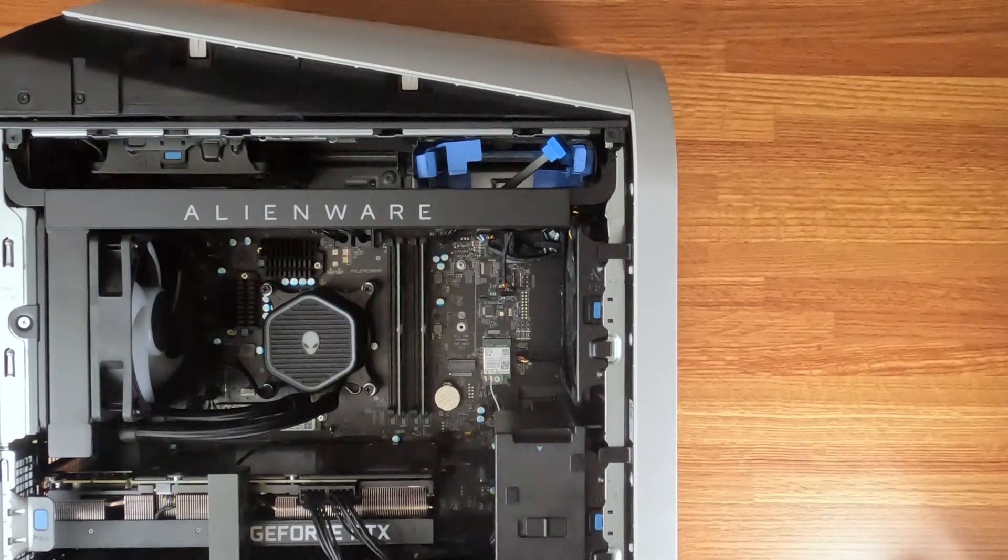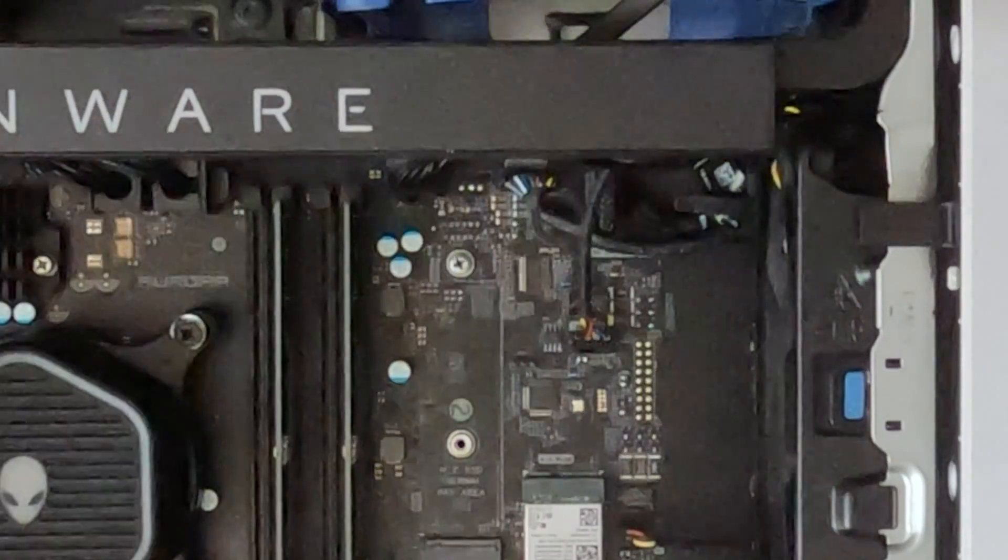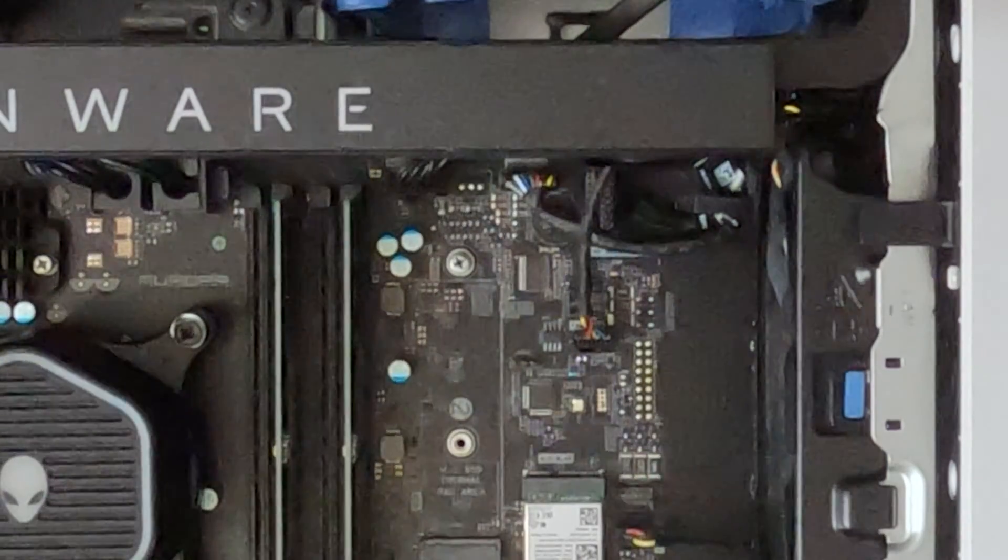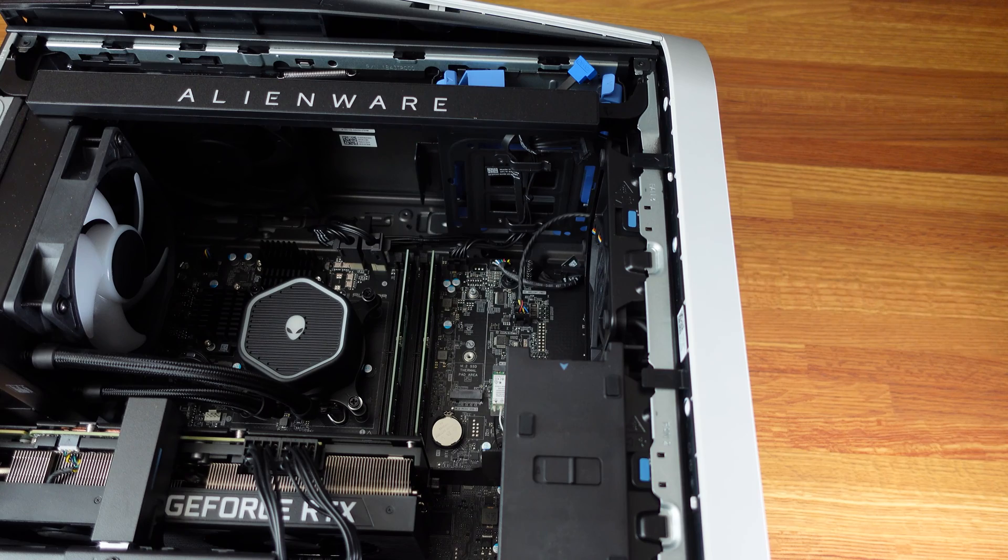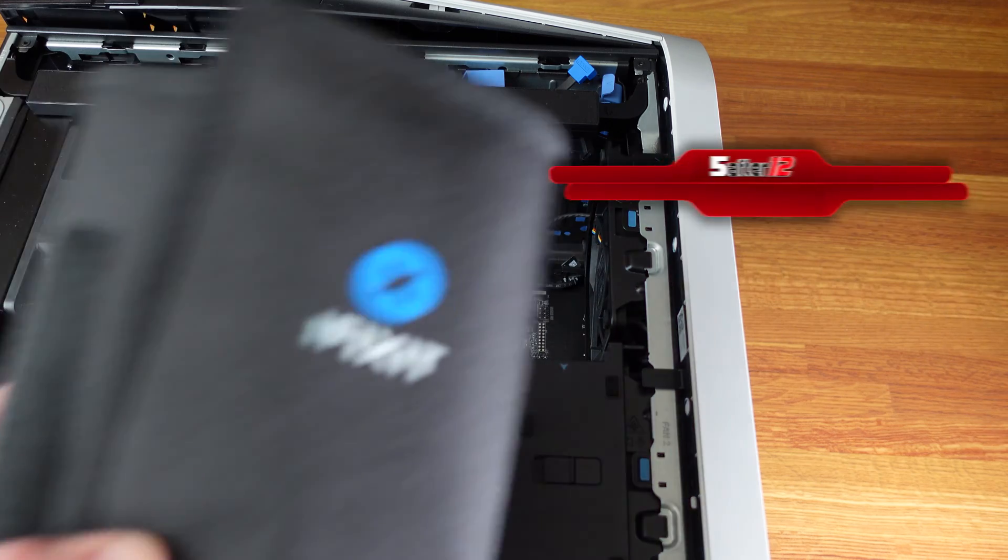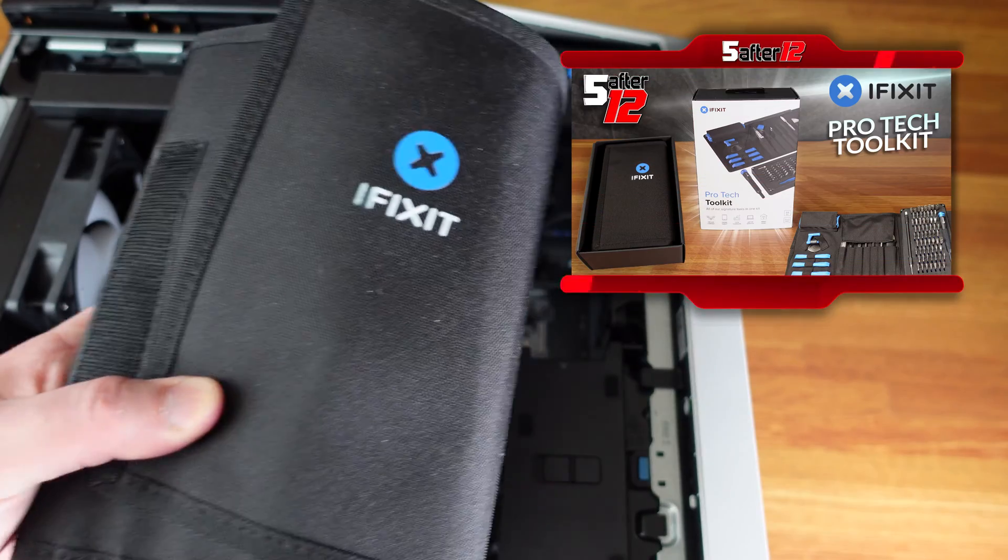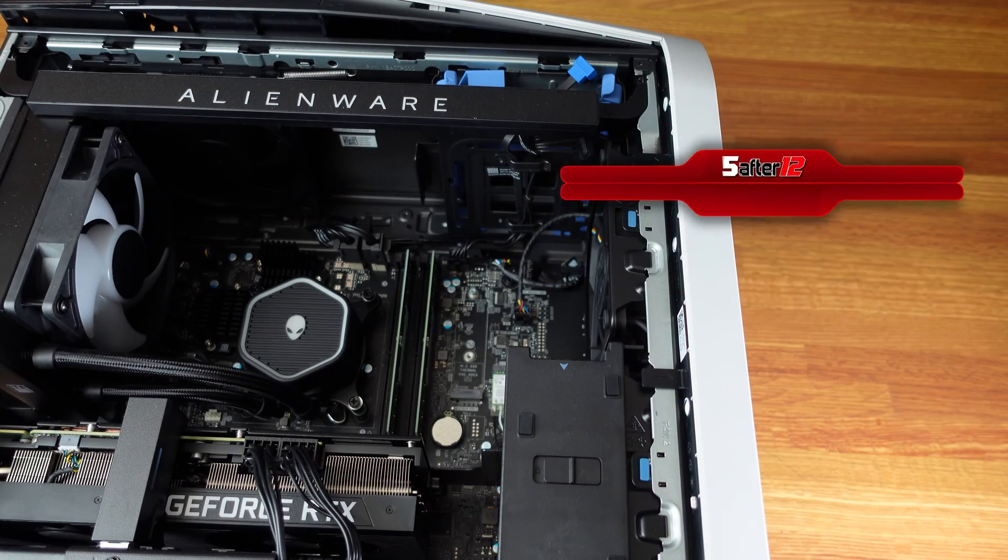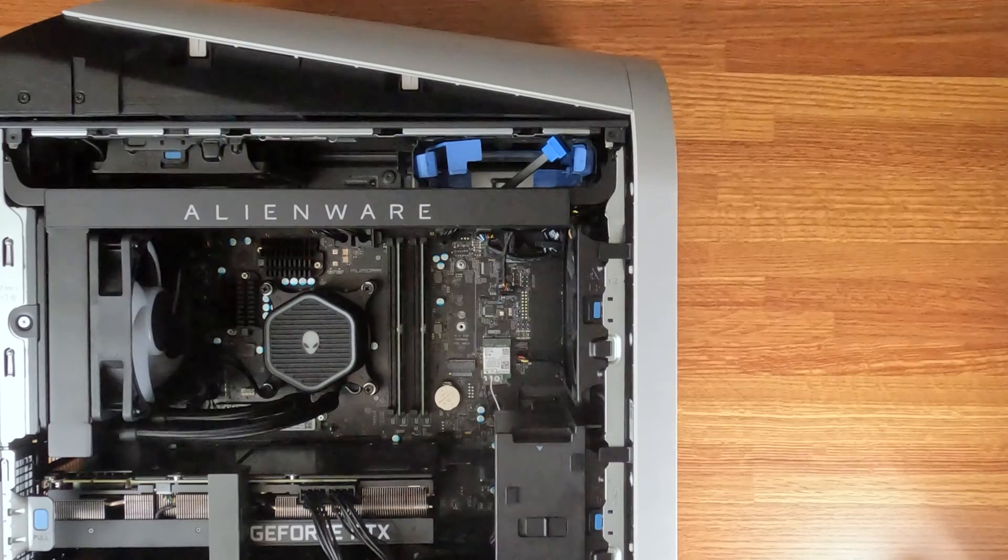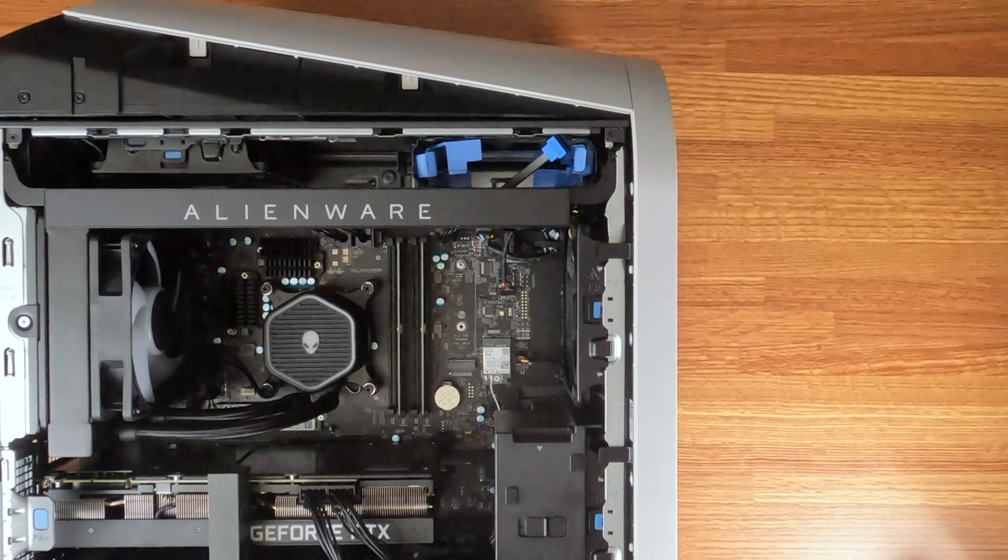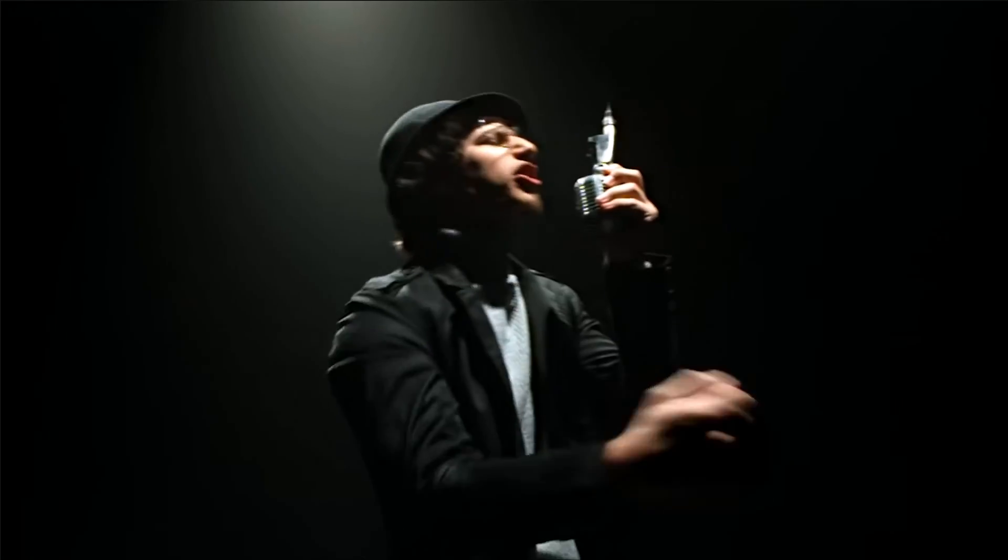So what we're looking for is this screw right here. And of course, you should have a wrist strap on. I'm not because I'm an idiot. But I'm using this iFixit kit. It does come with one. That's where the screwdriver comes from. Got a little wrist strap, and then you want to ground it. All right, so I am grounded.